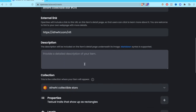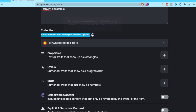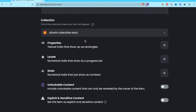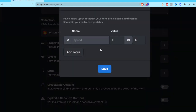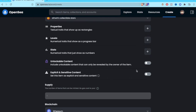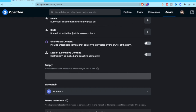You can add a description about this specific item. Down here you can assign it to a collection — you can create one or use an existing one. I have one called Collectible Stars. You can also add traits: a textual trait, a numerical trait like a level number. In this case it's a collectible so that doesn't apply. This is not explicit or sensitive content, so I'm keeping that off.